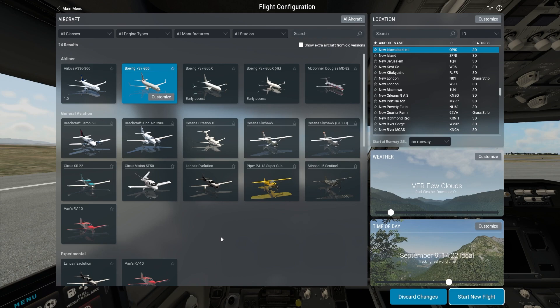The ZeeboMod is actually a modification of the original 737-800 which comes with X-Plane 11. In X-Plane 12, the same scenario exists — the same 737-800 is there and you can also download the ZeeboMod. Let's go and have a look at the default 737.